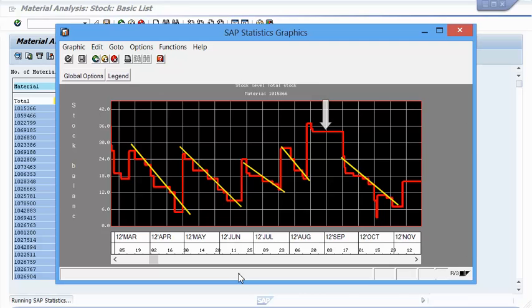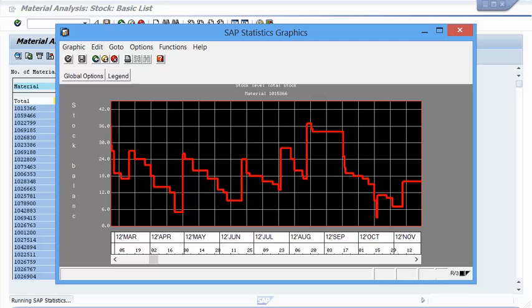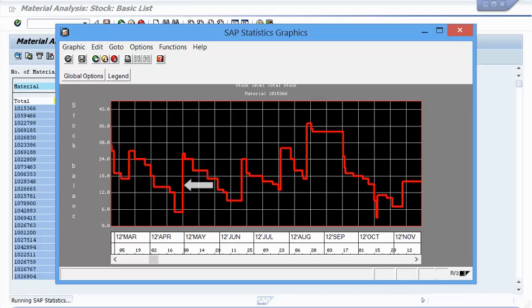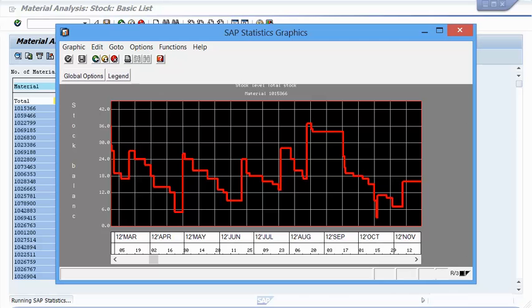We can also see the past supply, or in other words, how the receipts were brought in over time. There was, for example, a receipt of 10 pieces coming in mid-March. At the time of the receipt, there were still 17 pieces in inventory. Then there was a receipt of 20 pieces coming end of April when we had only 5 left in stock. We can also see that receipts come irregularly, at different times, in different quantities. Not a great sign if we consider the fairly consistent consumption.